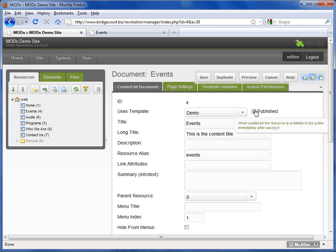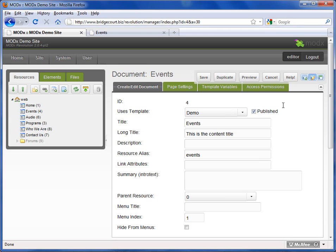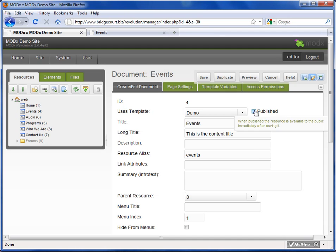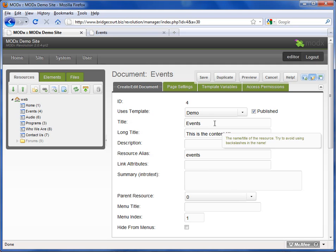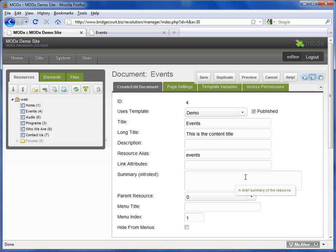The published setting is very important as well. When a page is published, it means it's live on the site. It's accessible for everyone to see whether it's hidden or not. If a page is unpublished, it means that this page cannot be accessible even if a person knew the exact address of the page. So even if it was hidden and they knew that it was events.html, they wouldn't be able to access it.